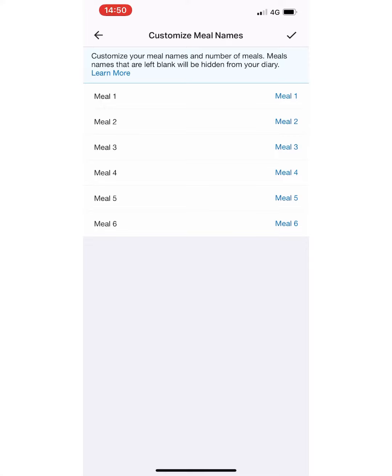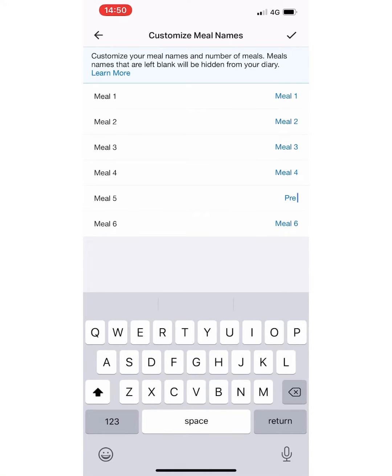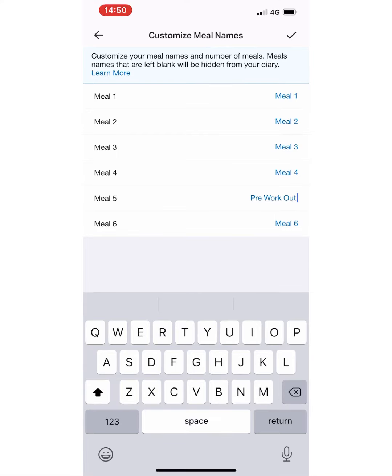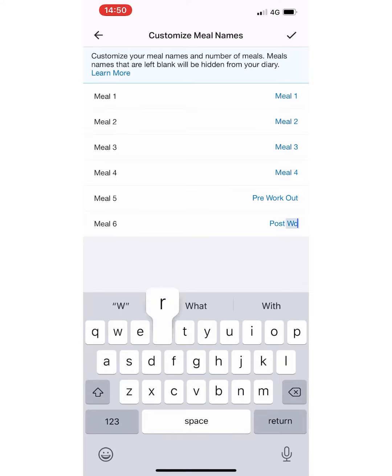As you can see, I've got six which I think is the maximum number of meals. Now if I have given you specific meals for pre-workout or specific quantities of carbs to hit pre-workout and post-workout, I would suggest that you change meal five to pre-workout and meal six to post-workout.